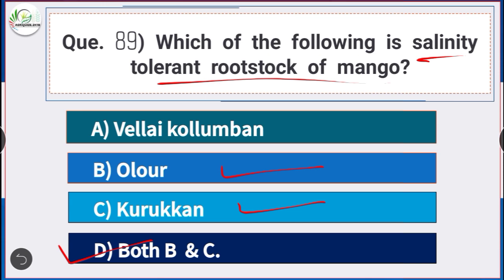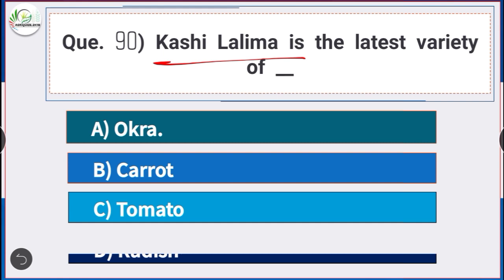Question number 90: Kashi Lalima is the latest variety of okra.